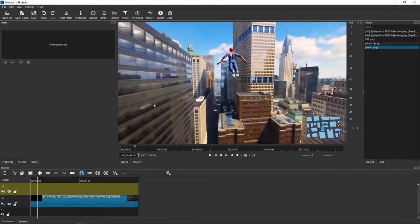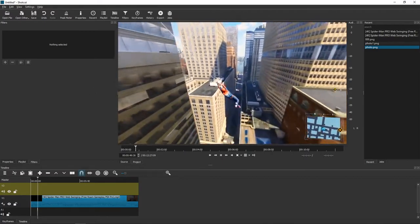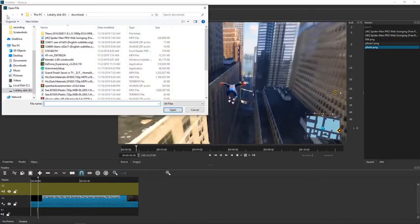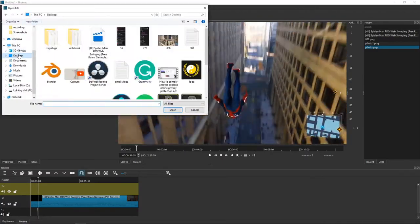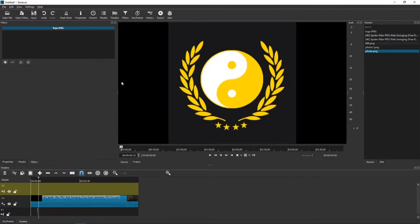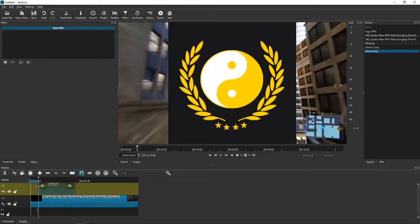I have Spiderman swinging around. Now what I'm going to do, I'm going to open file and I'm going to open some logo I have here and I will insert it right to my video.